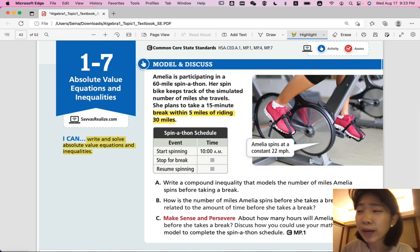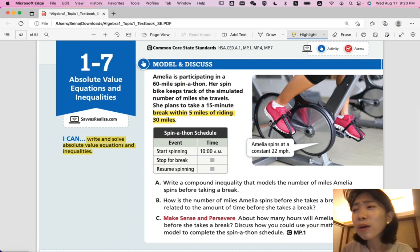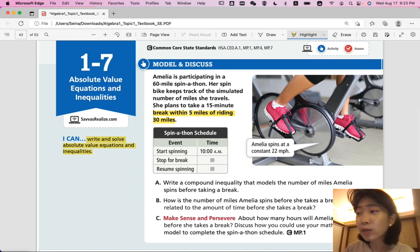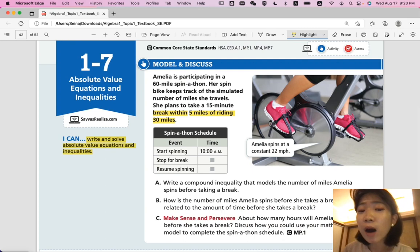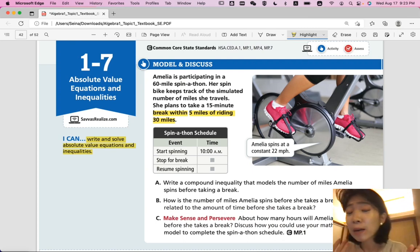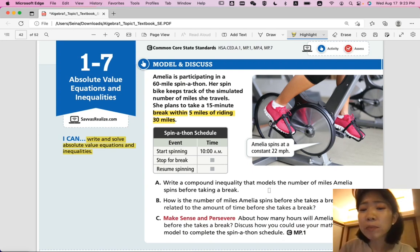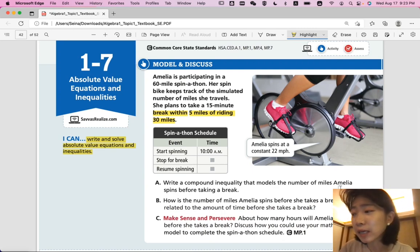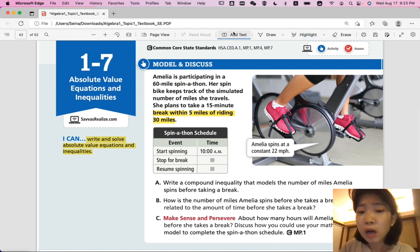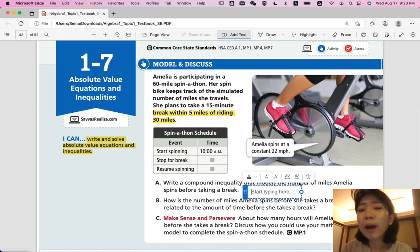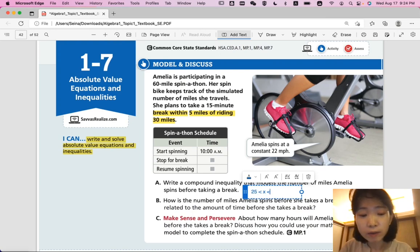Will Amelia be taking her break at a set time? No. Amelia will take her break within 5 miles of riding 30 miles, meaning she'll take her break after riding anywhere from 5 miles before 30 miles to 5 miles after 30 miles — so that's anywhere between 25 and 35 miles. Part A: write a compound inequality that models the number of miles Amelia spins before taking a break. The answer is 25 ≤ m ≤ 35.